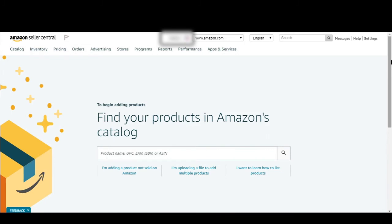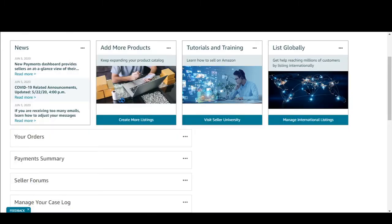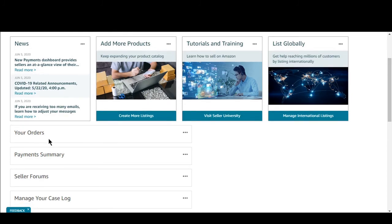Let's go back to the home page. As we come here to the home page, you can see the latest news that Amazon posts. From here you can add more products, see tutorials and trainings, and manage your listings including global listings.